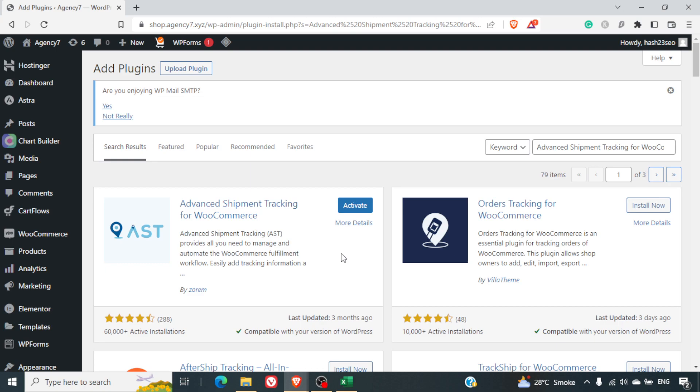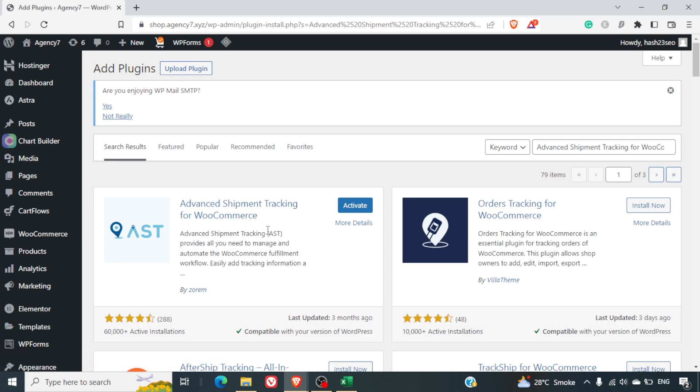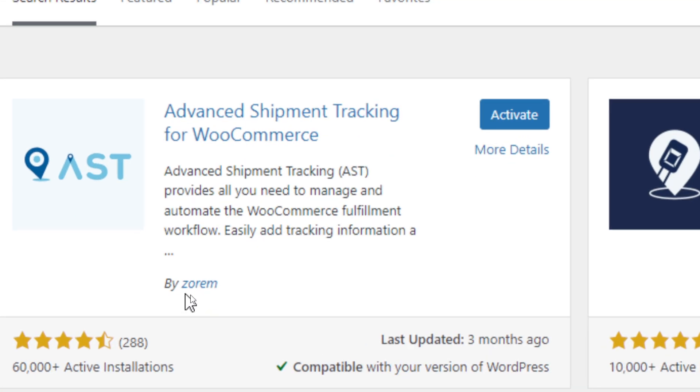Welcome to yet another video. In this video, we are going to talk about Advanced Shipment Tracking integration with your WooCommerce store. For this, we are going to use the Advanced Shipment Tracking plugin by Zorem, so you can note down the plugin name and the author as well.